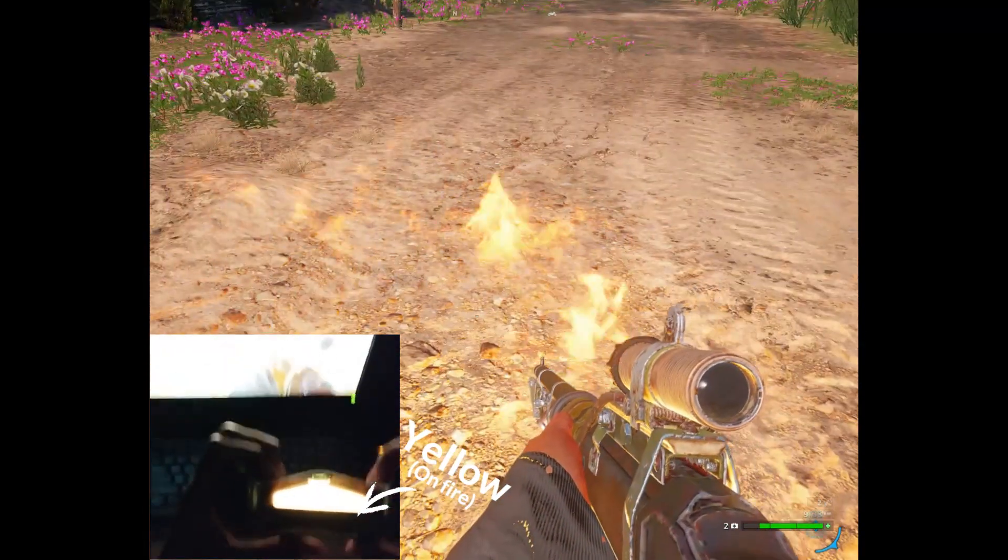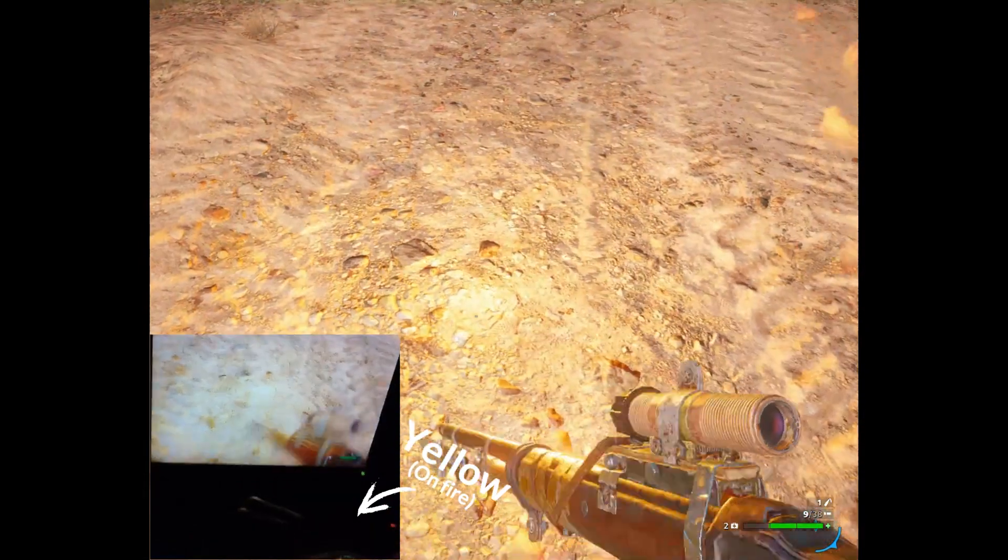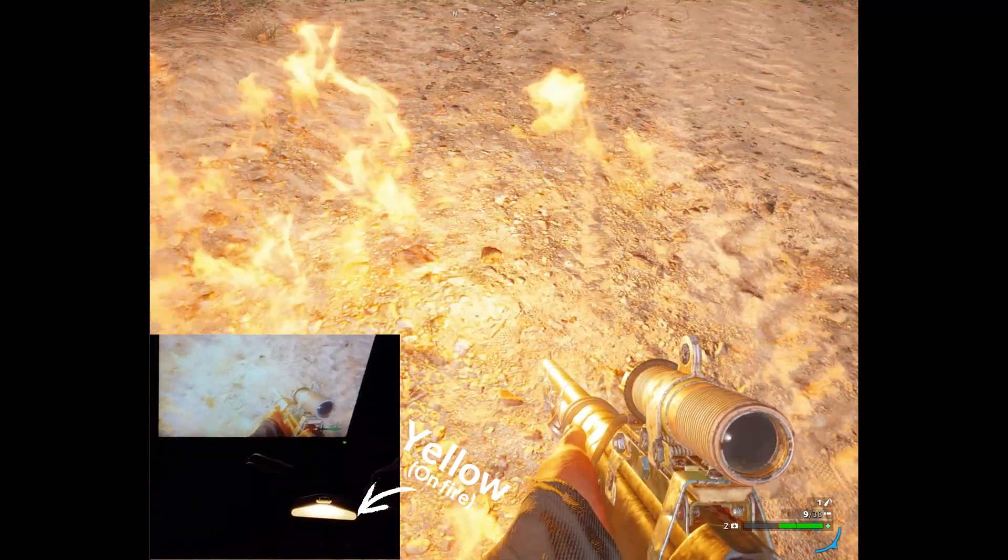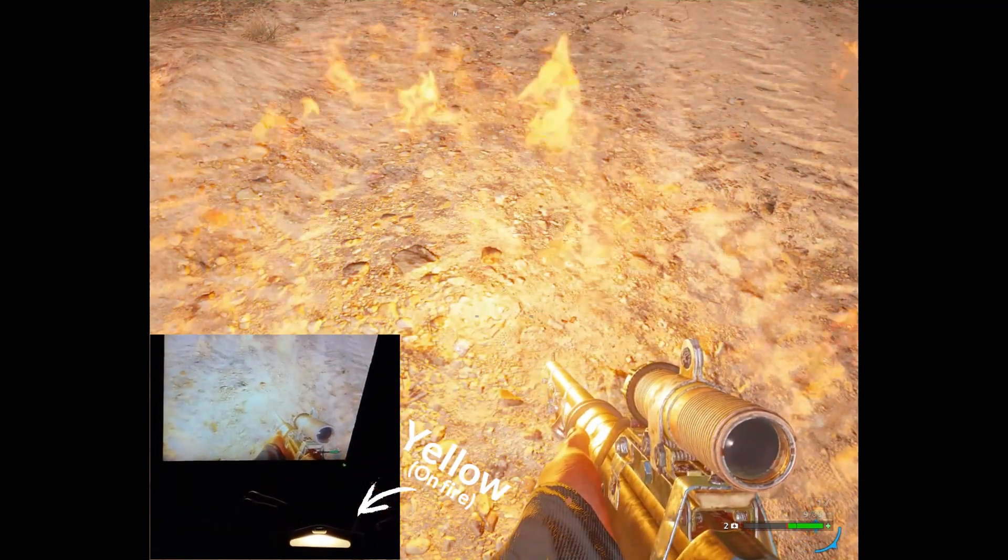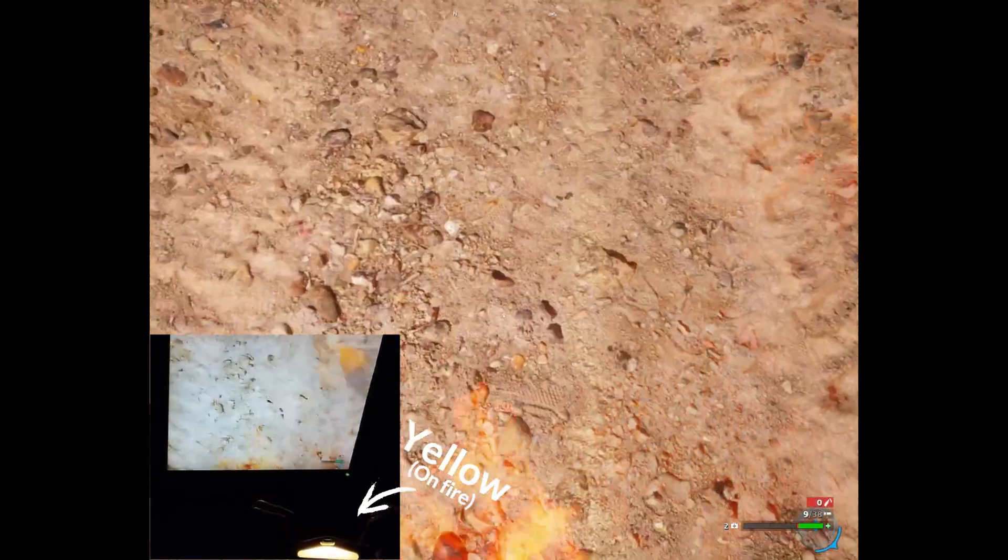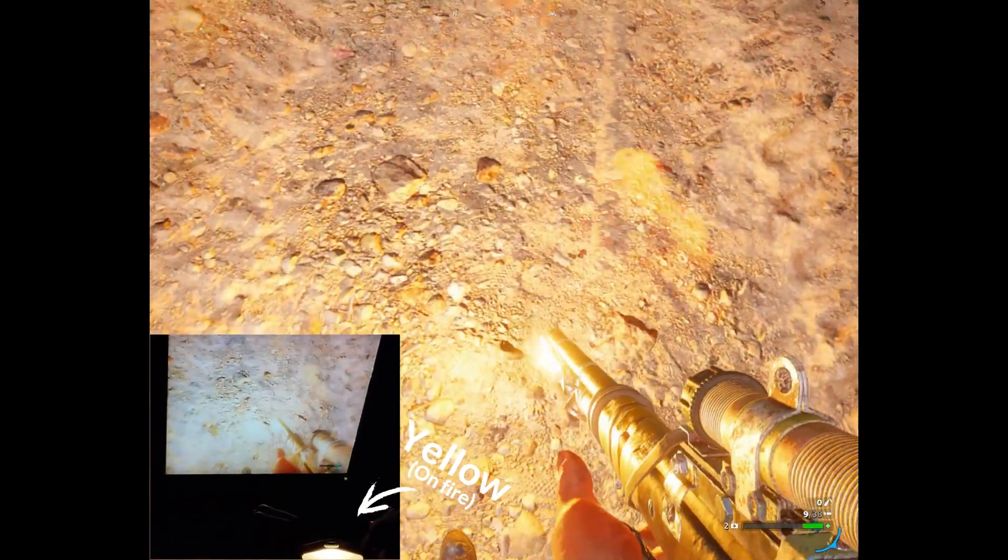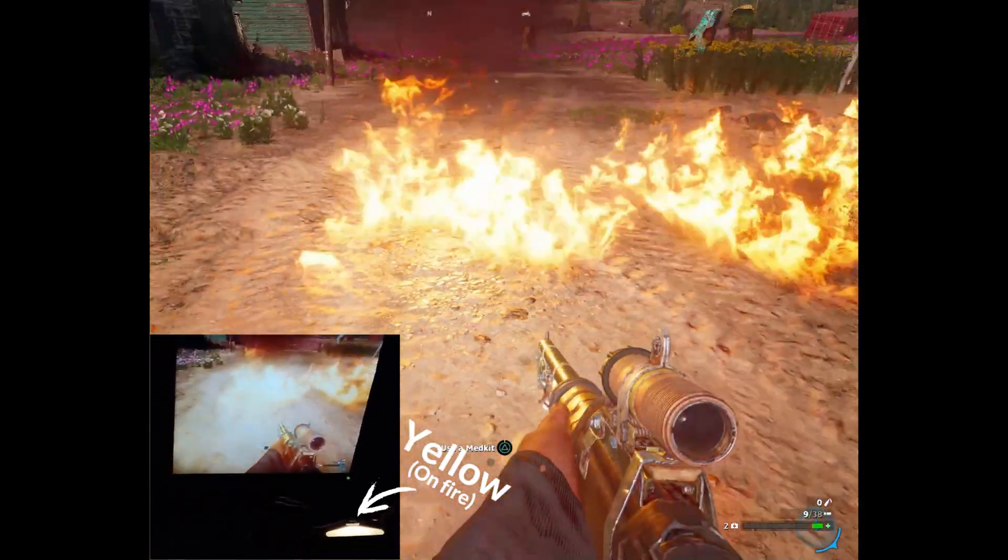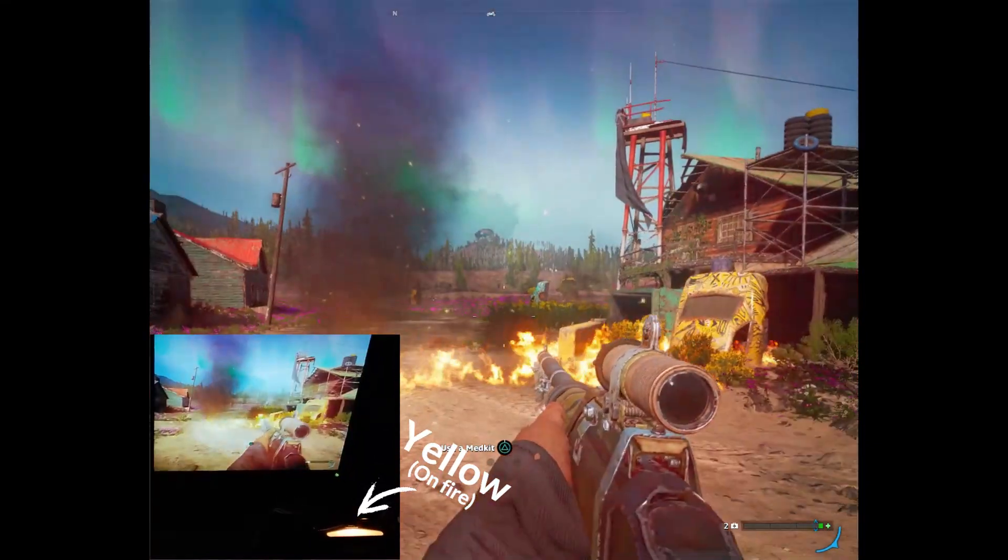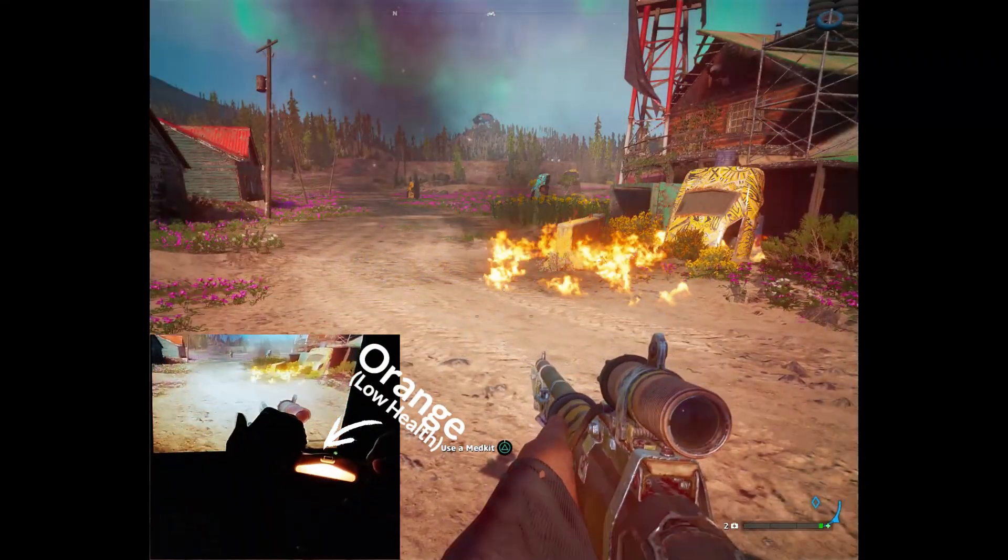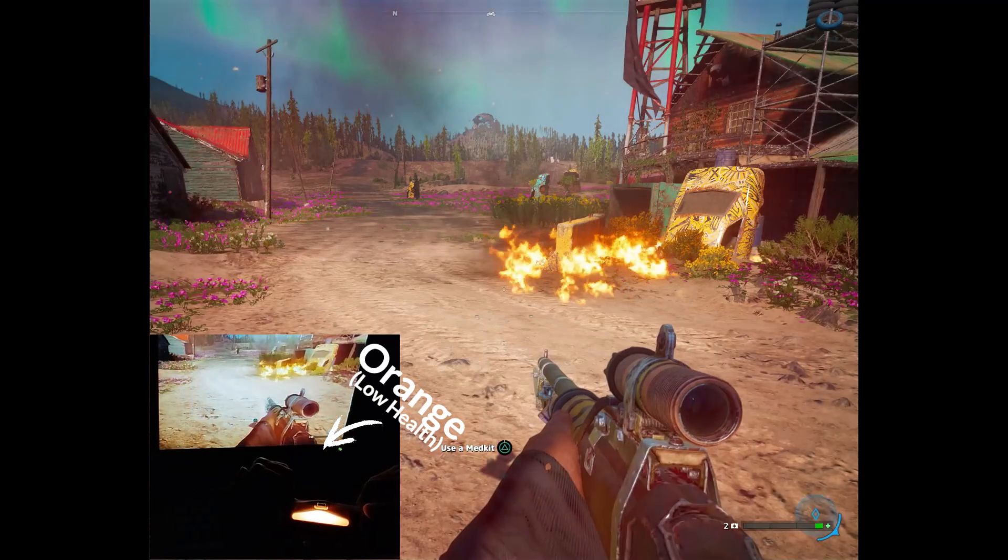You can see the light bar turns into yellow as long as the character is on fire. Let's decrease the health to almost zero and see what happens. The light bar turns into orange when the health is extremely low.